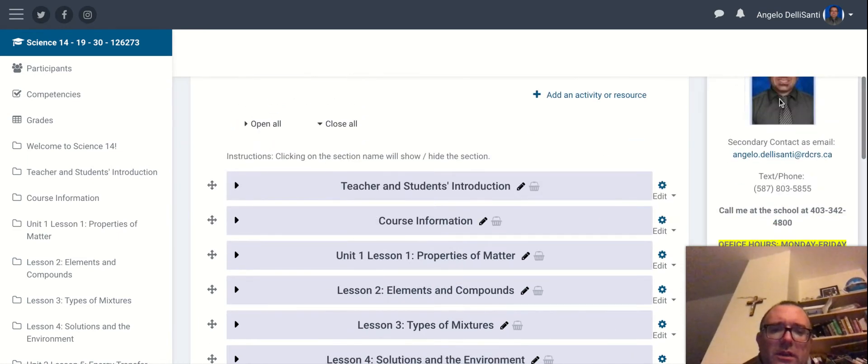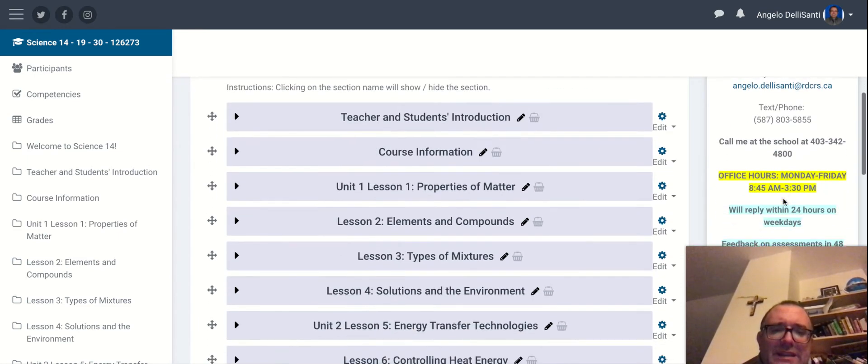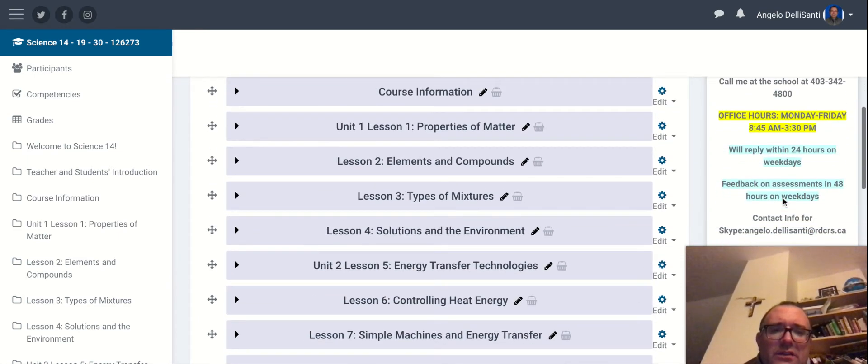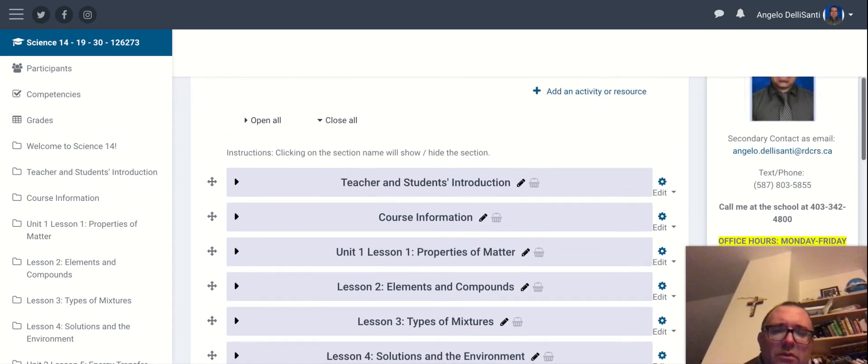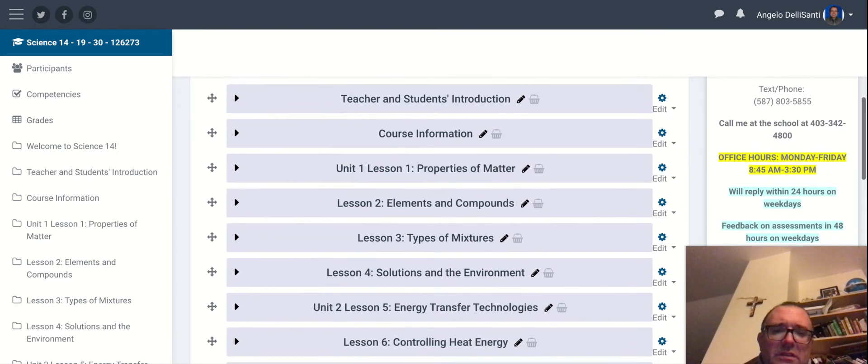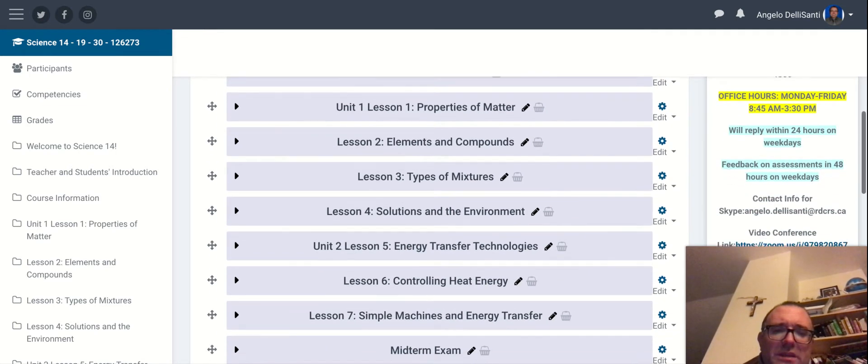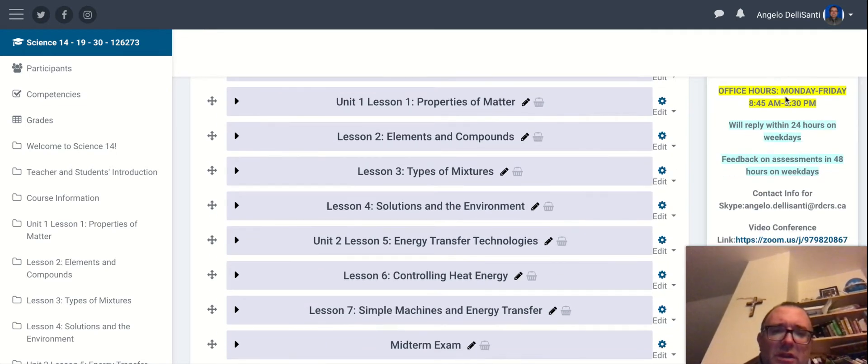If you need to get a hold of me, all the information is on the right-hand side here. Different formats for getting a hold of me from my phone number to email to Moodle messaging. Here are my office hours and so forth.